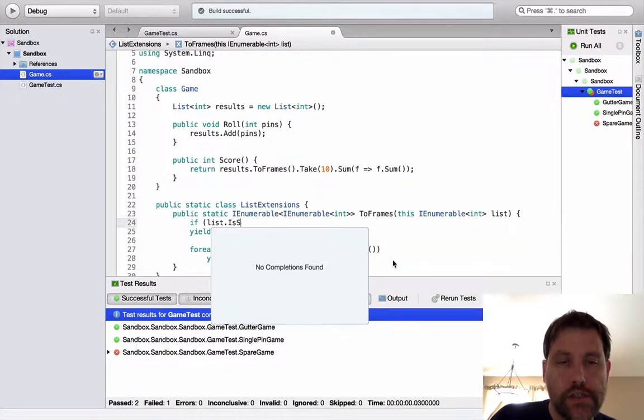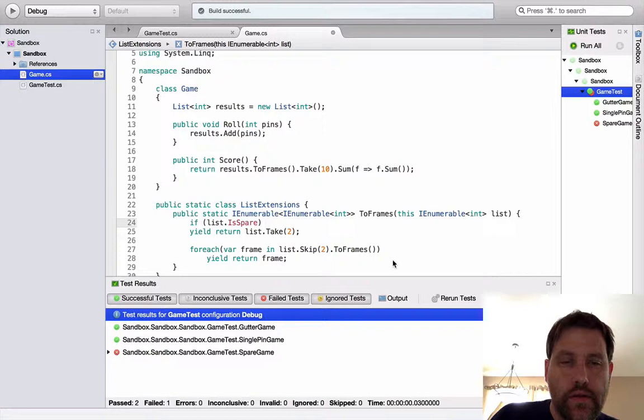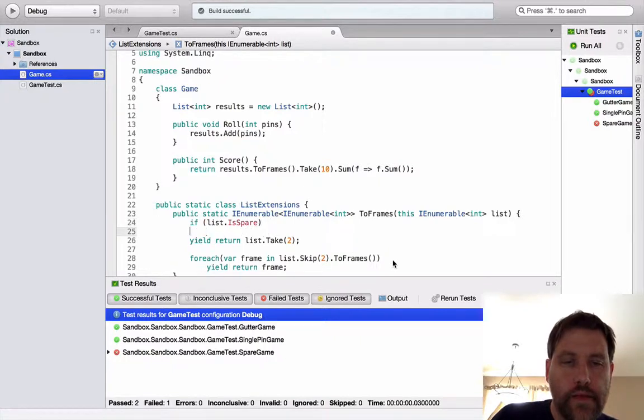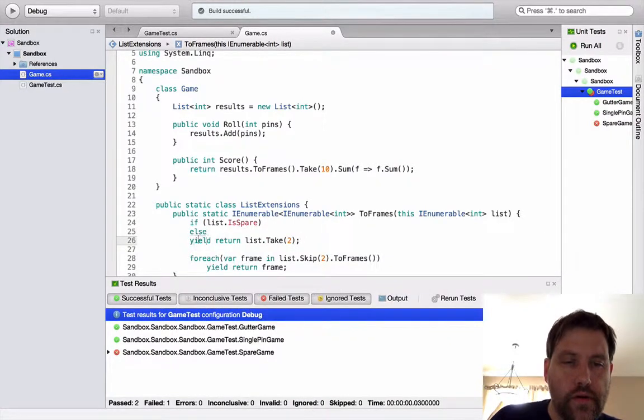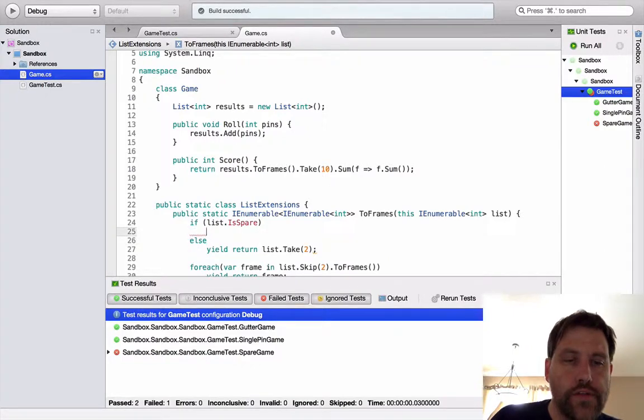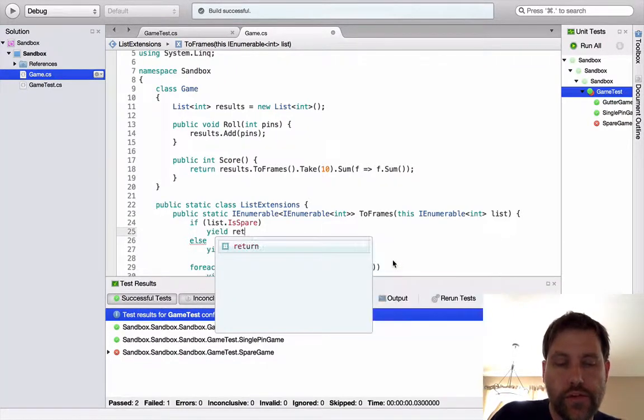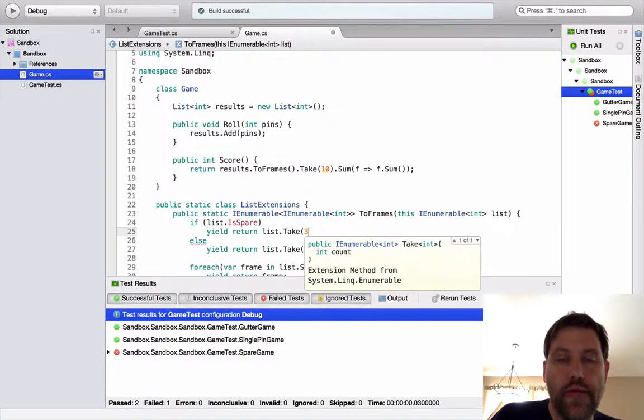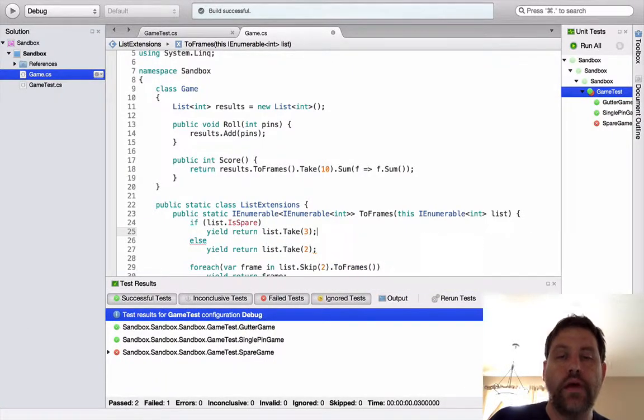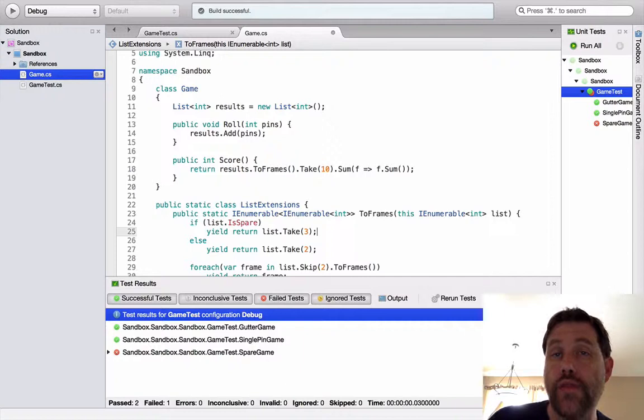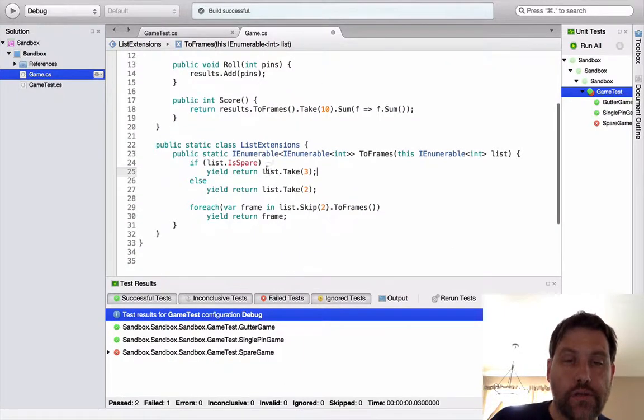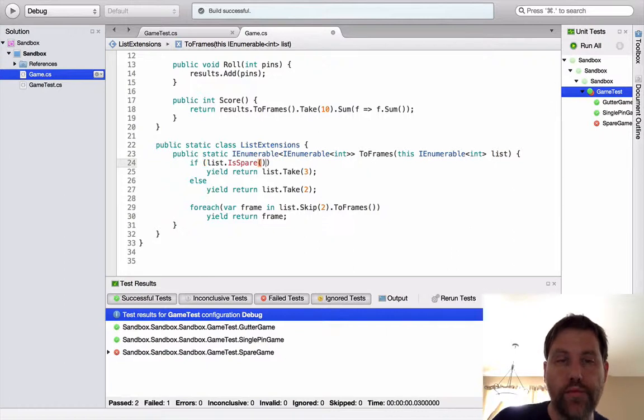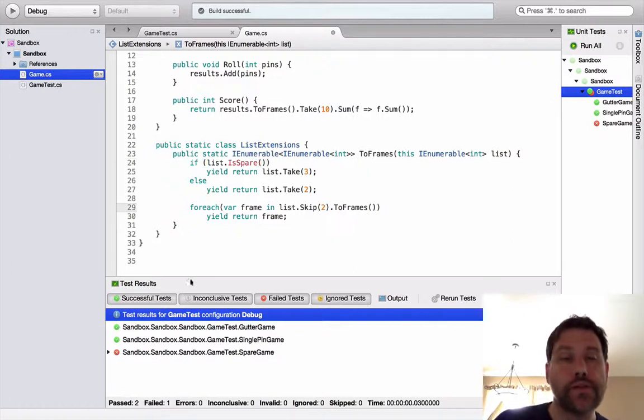What's different about spares? Well, it's the way they're scored. To implement spare, what I'd like to be able to do is to type this. Is spare. List is spare. Else. Yield return this. And if it's a spare, I want to yield return list take three. I want to take the two items in the original frame and the ball from the next frame as well. Let's go ahead and implement is spare. I want to put parentheses here to make that a method and not a property. Let's go ahead and implement this guy.